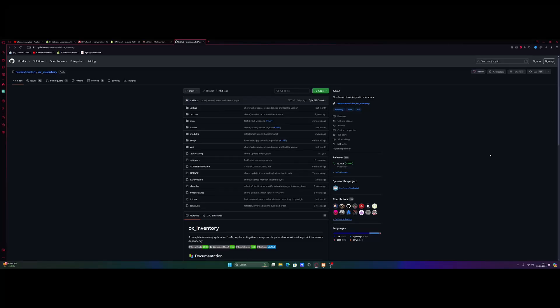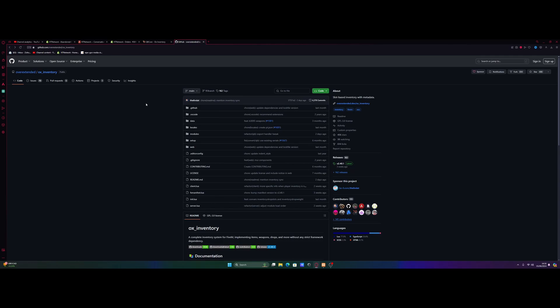Hello everyone, my name is Lai Trooper and welcome back to another video. Today I'm going to show you guys how to set up and install OX Inventory into your QBiCore FiveM server. That's pretty straightforward — a lot of people get confused with it, but it's really not too bad.